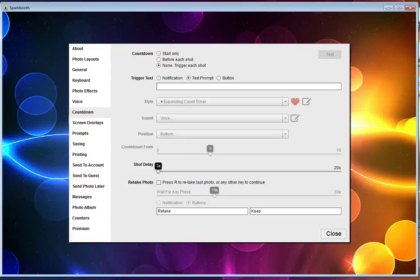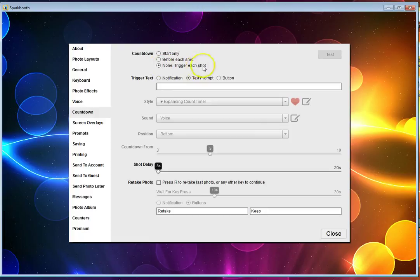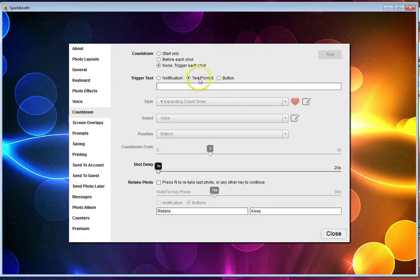If you want no countdown on the screen, you need to select trigger each shot. Clear out whatever text is in this box and leave it on text prompt, even though you cleared out the text.